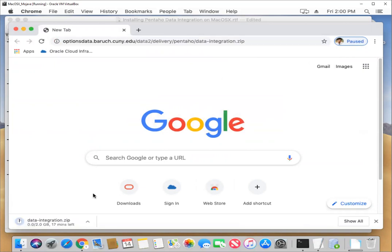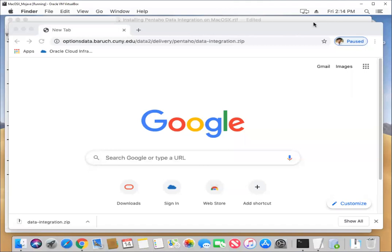Looks like it's going to take a few minutes to download, so I'm going to pause recording and come back once the download is finished. Okay, so it looks like our download has finished.